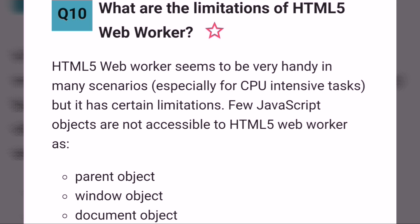What are the limitations of HTML5 web workers? HTML5 web workers are very handy for CPU intensive tasks, but they have certain limitations. A few JavaScript objects are not accessible to HTML5 web workers, such as the parent object, window object, and document object.